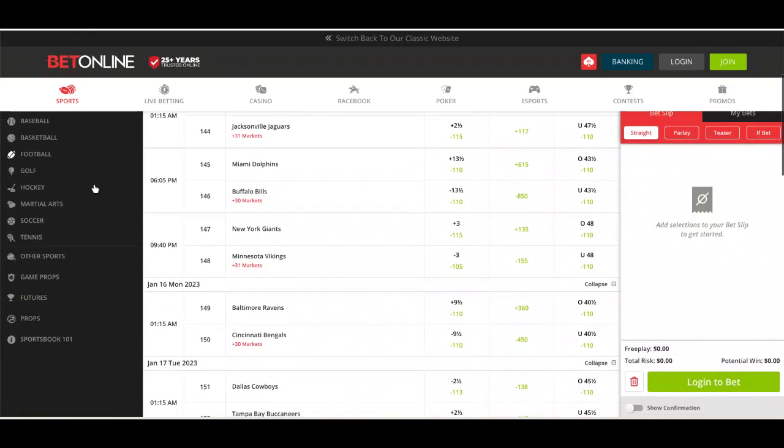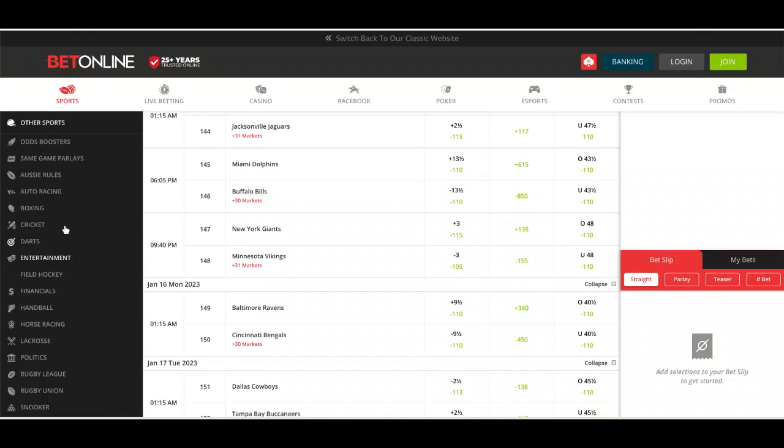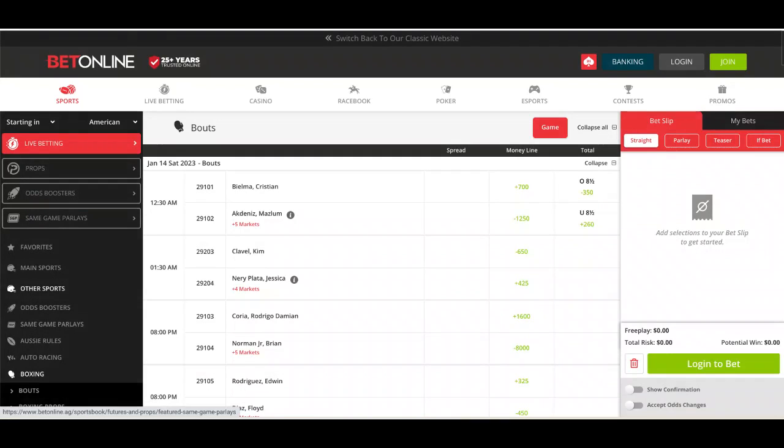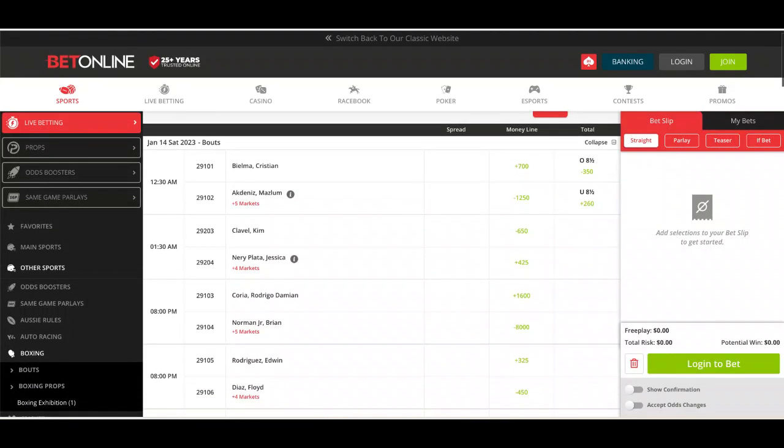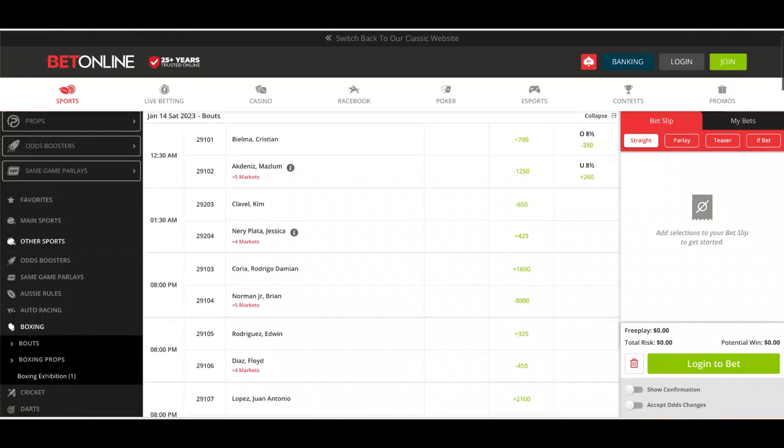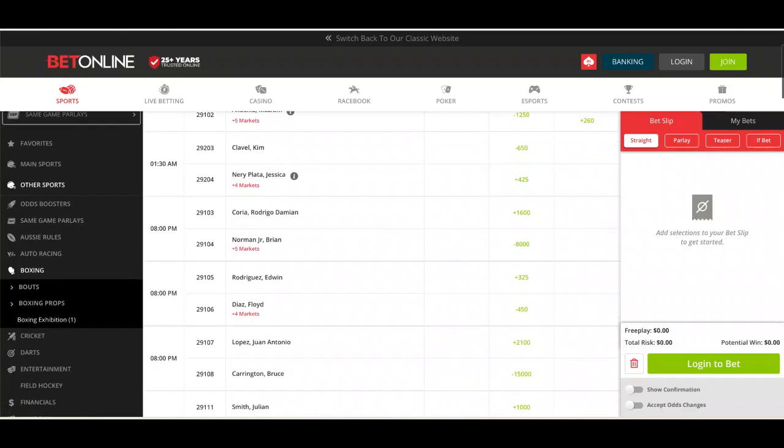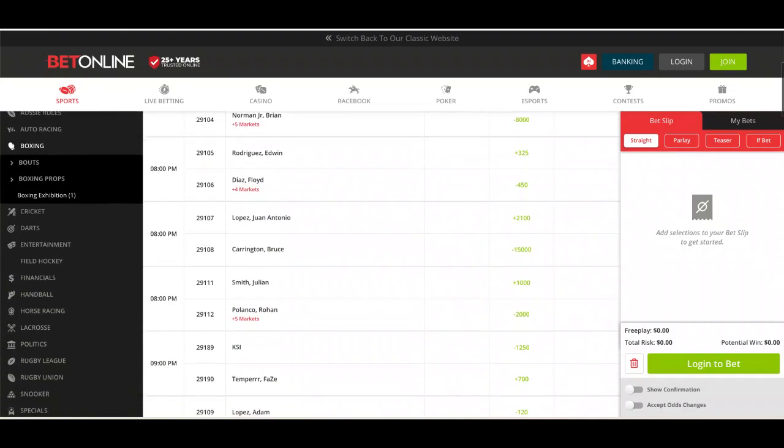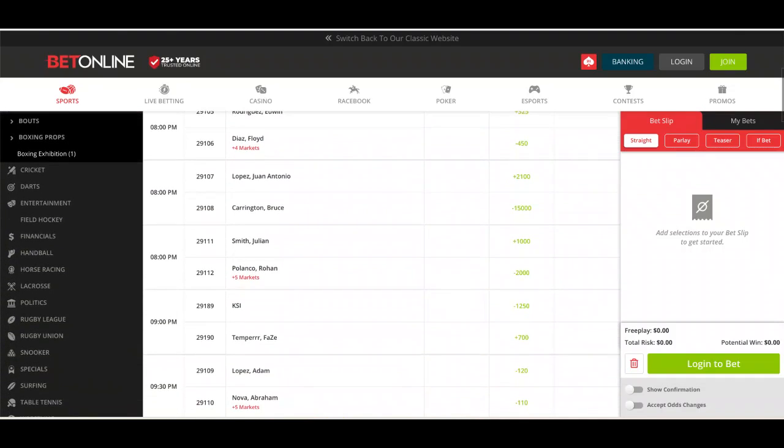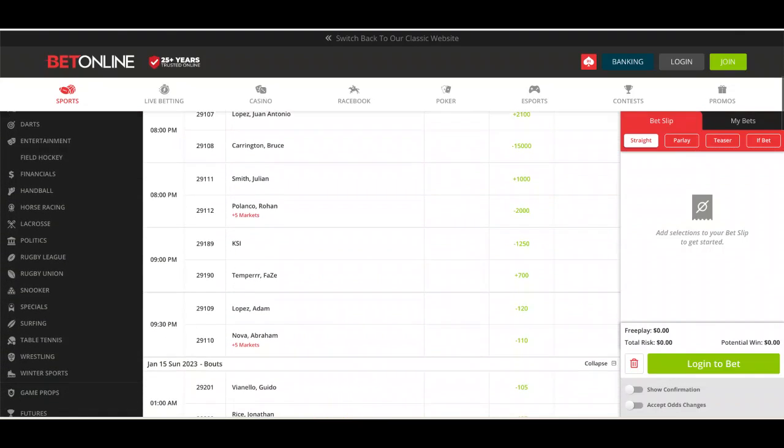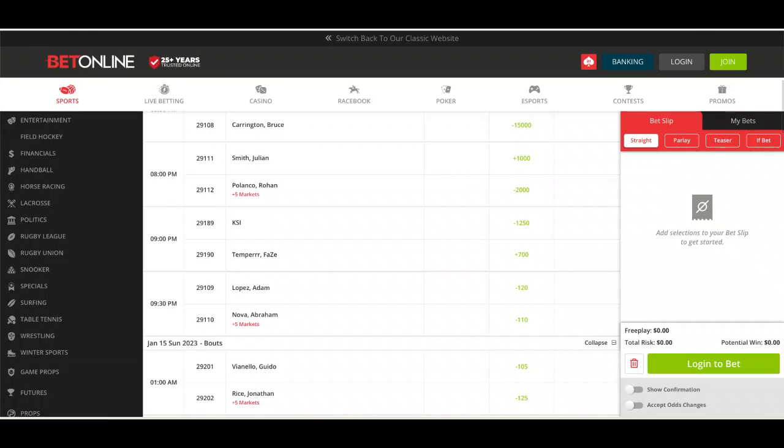Why don't we have a look really quickly on BetOnline. If you go to the other sports section, you'll find boxing here on the website. We've got boxing on the 14th. We'll just scroll down. A lot of fights going on as you can see. We've got KSI taking on FaZe Temper.